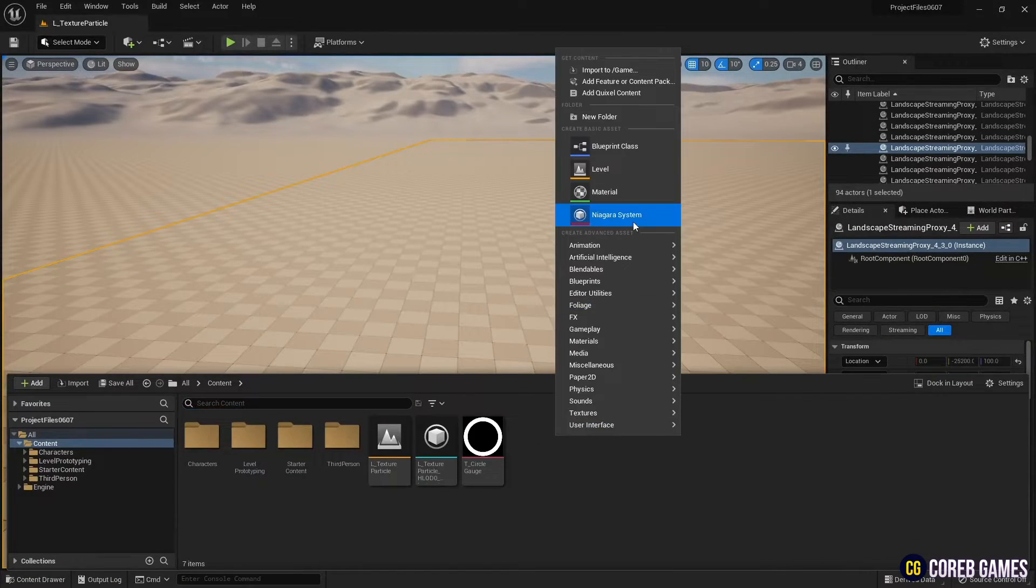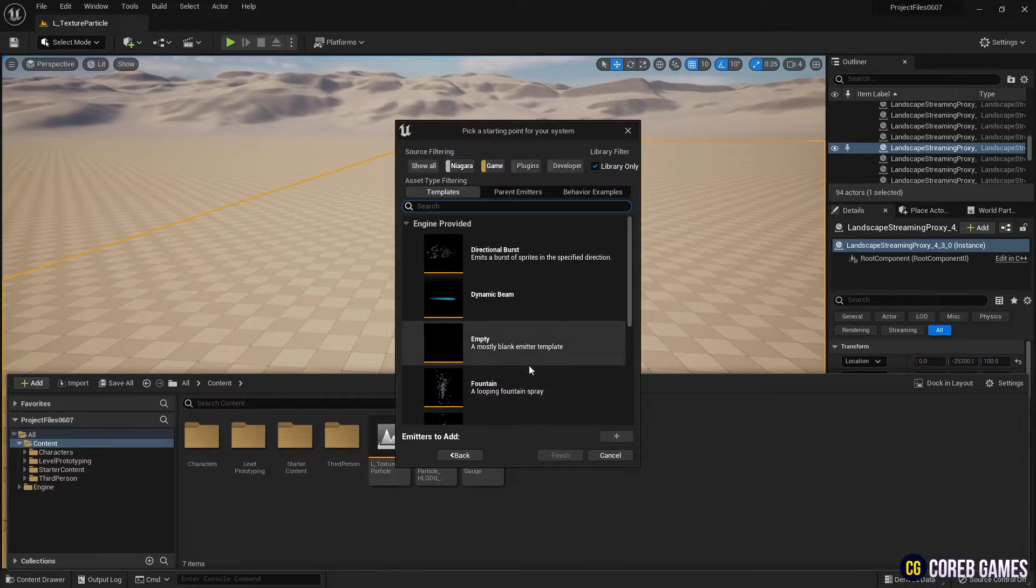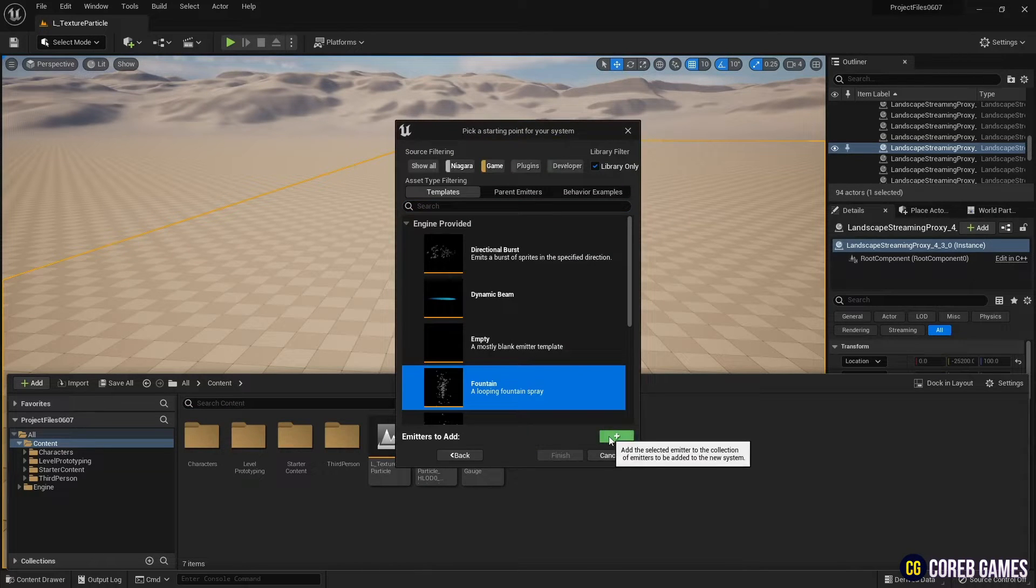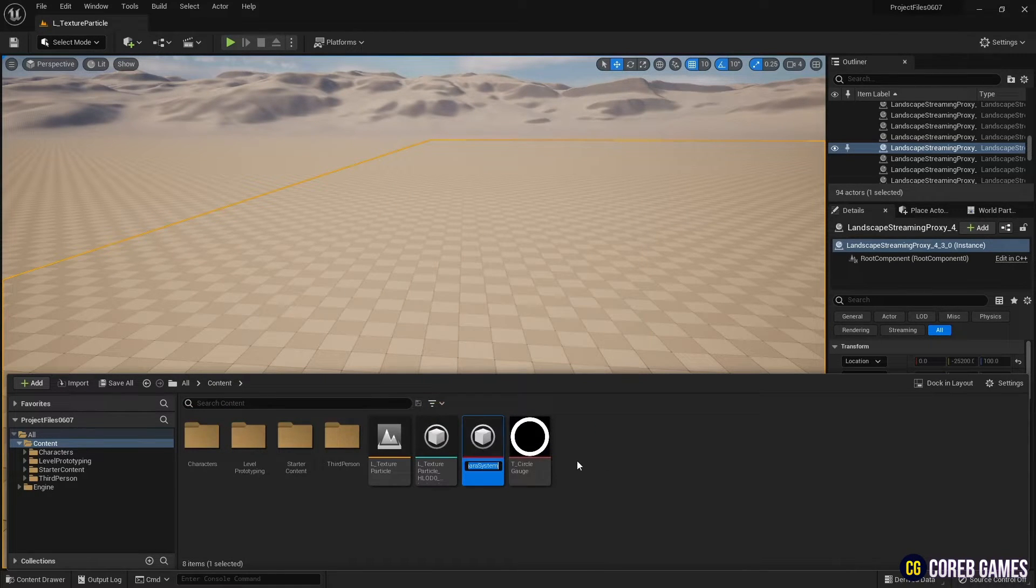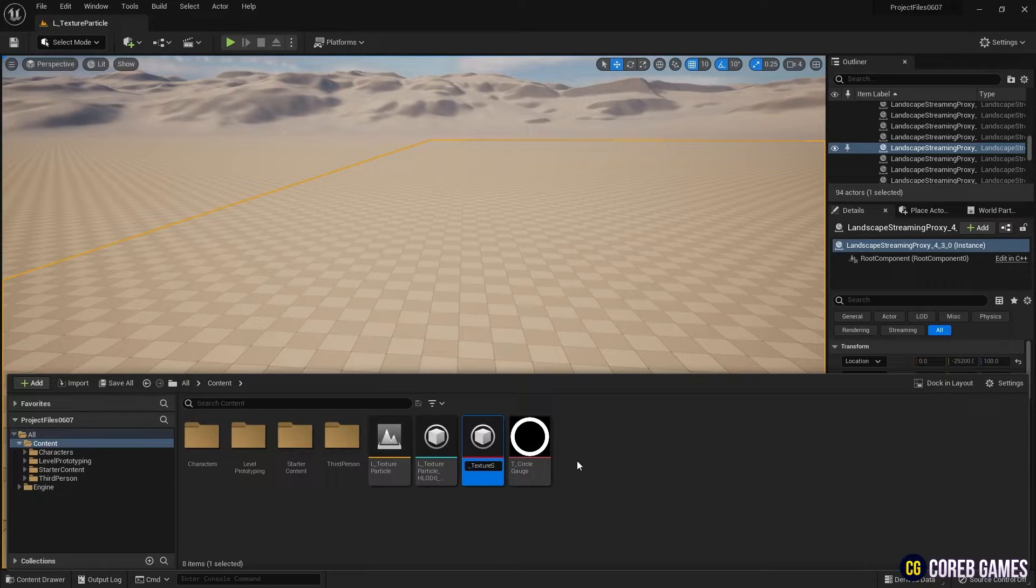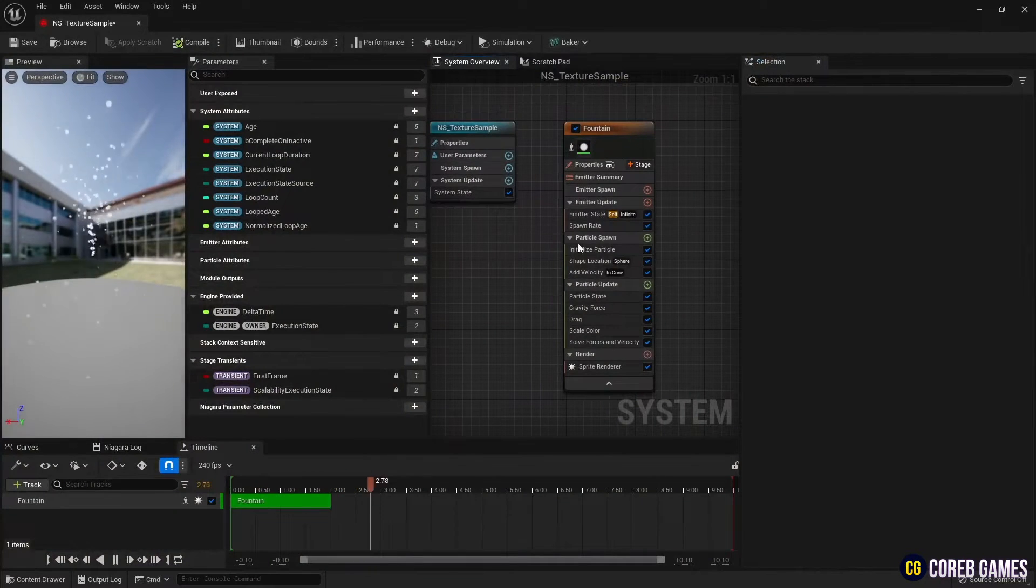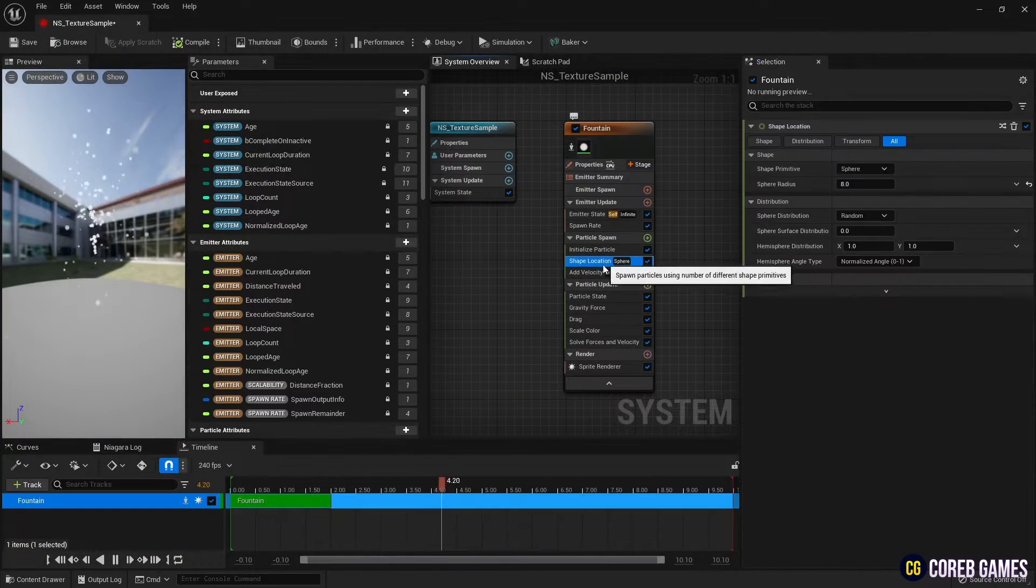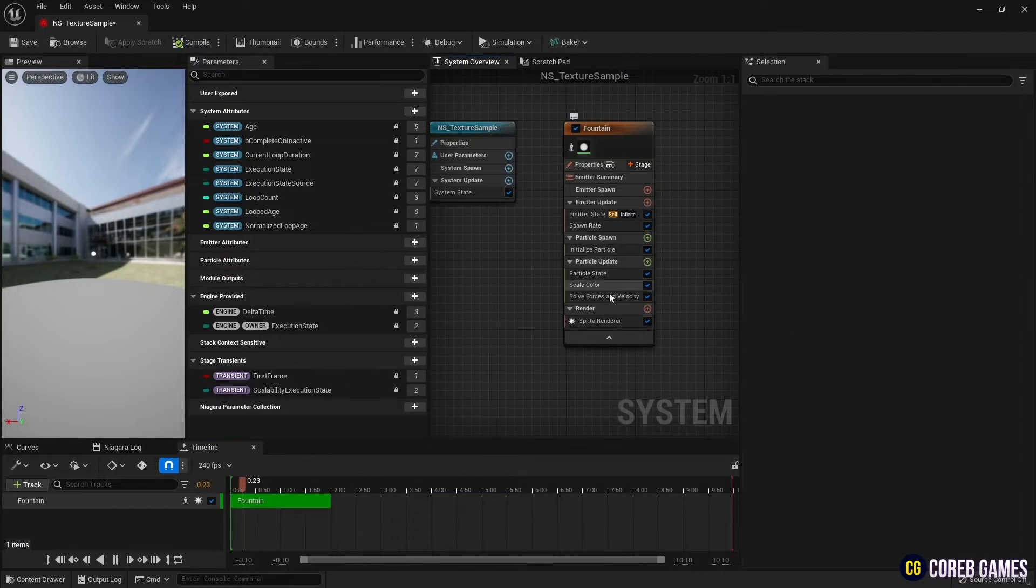First, create a Niagara system after adding found emitter. Remove the currently unnecessary modules as shown in the video.